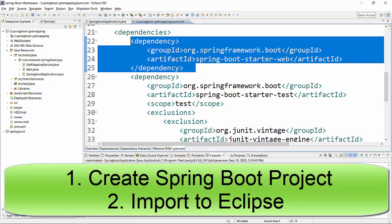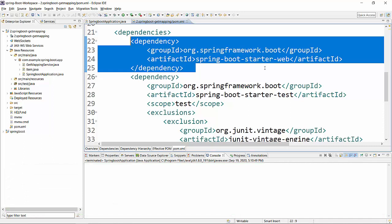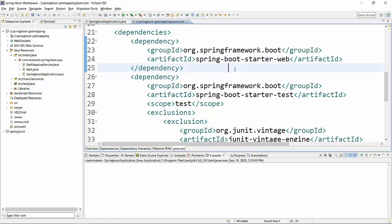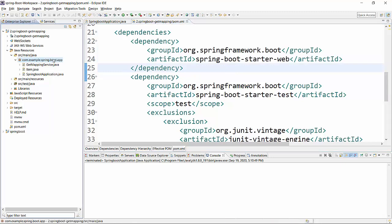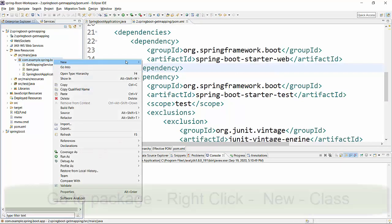I have created a Spring Boot project using Spring Initializer and imported it to Eclipse. You can create it in any way you are comfortable with. Just make sure that you have the Spring Boot Starter Web dependency added in your pom.xml before you proceed. So let's jump to the coding now, and the first thing we'll do is create a controller.